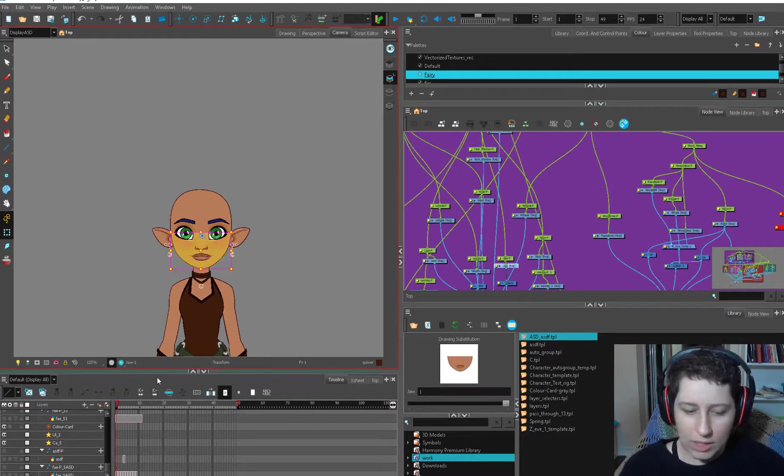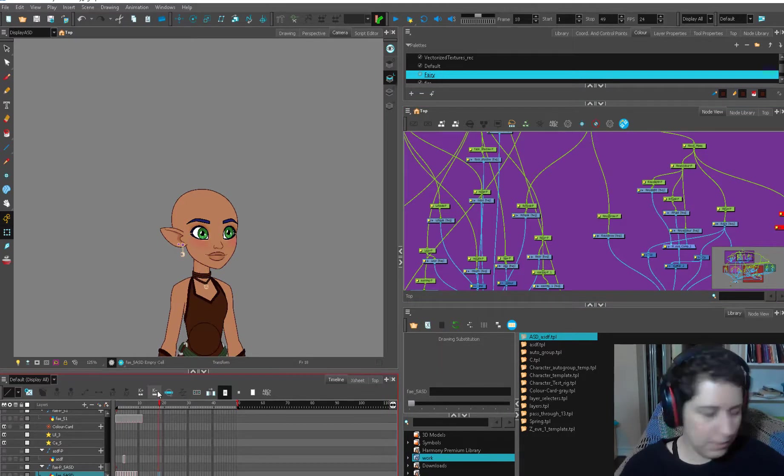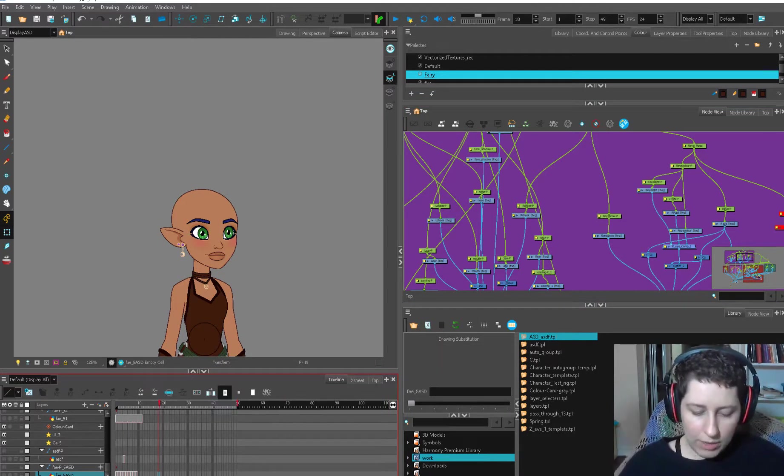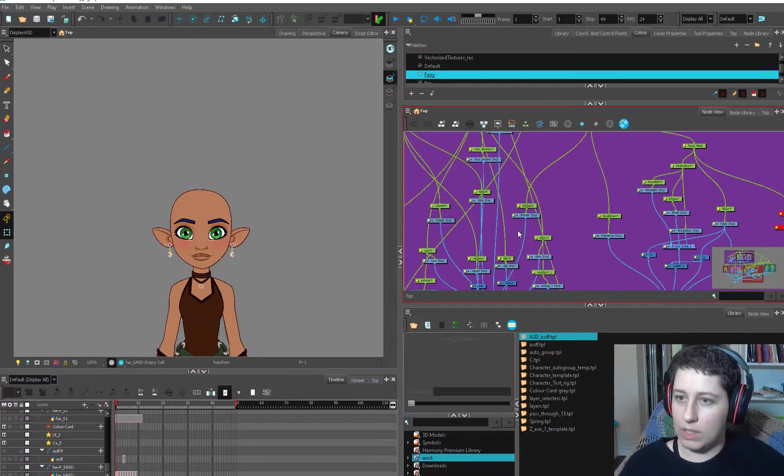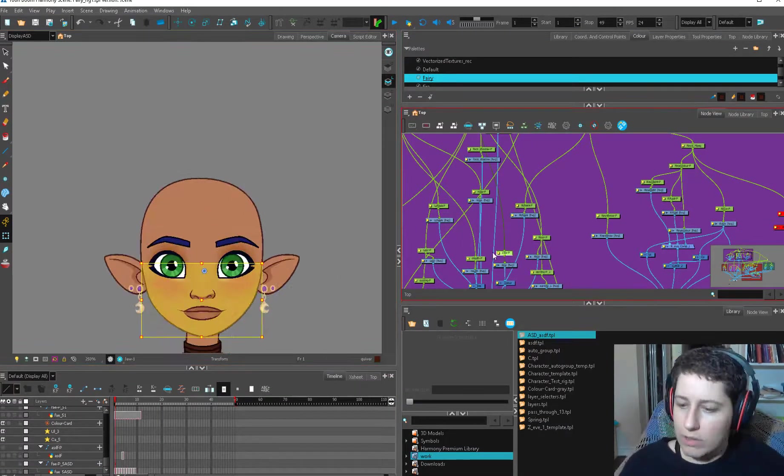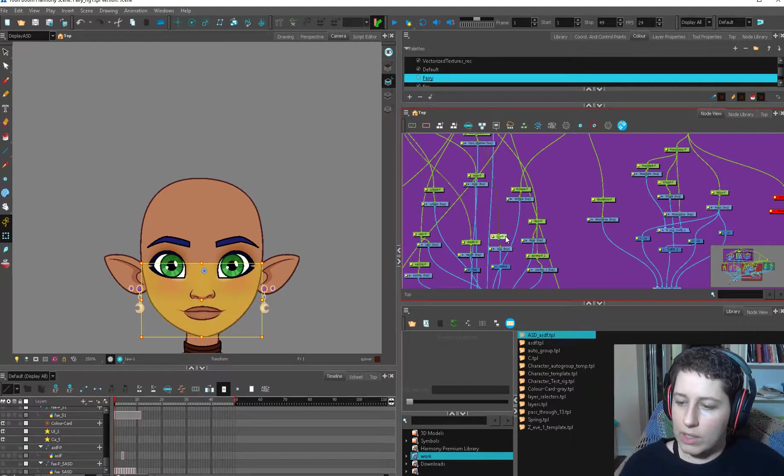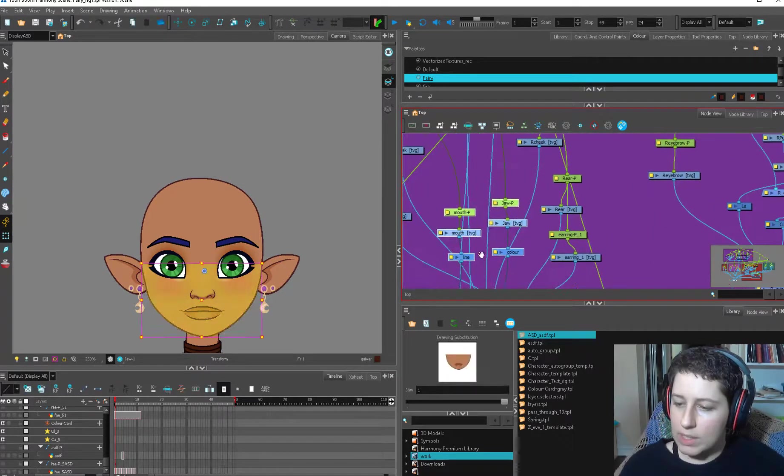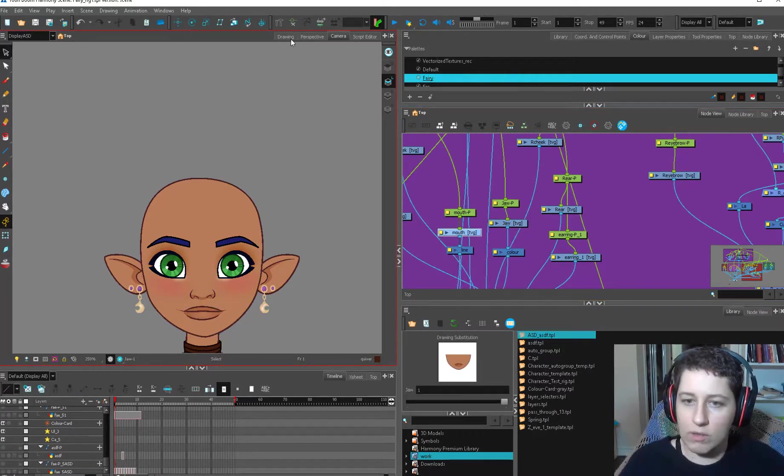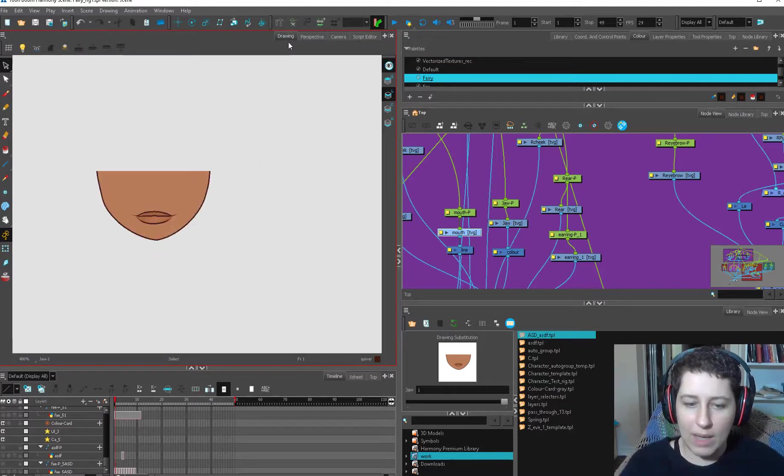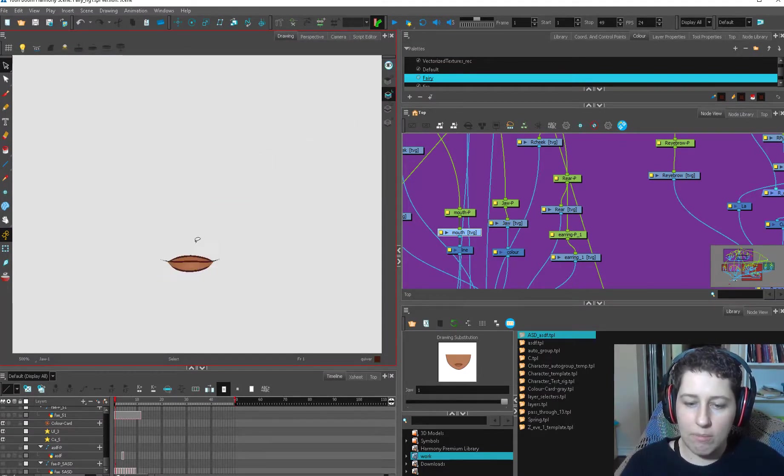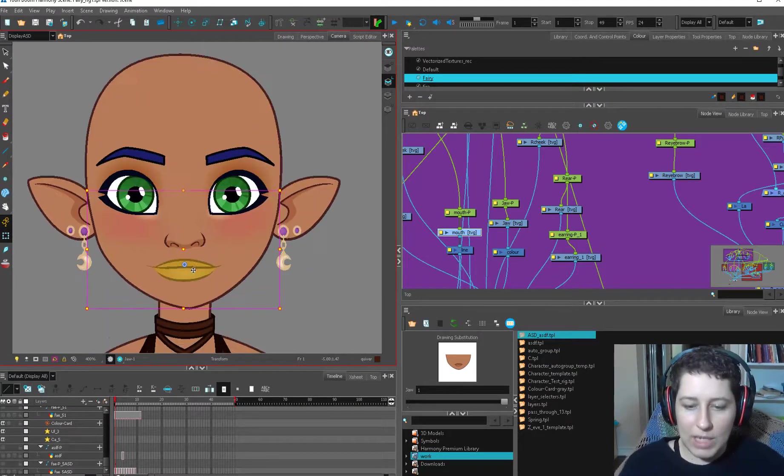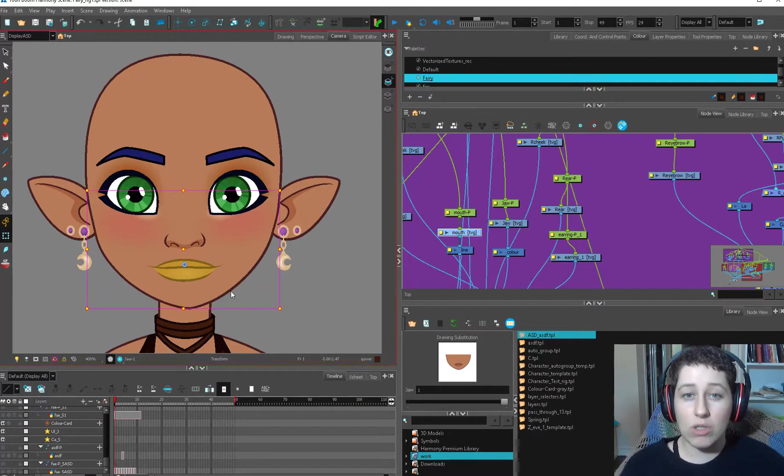The jaw. So, let's get the jaw in place. The mouth is going to be a whole separate issue. The jaw and the mouth are done. They're on separate, they're in separate places here, but they're one drawing. So, if I look in my actual drawing tab here, the jaw is on the color layer and the mouth is on the line art layer. So, that's going to come in handy when we're switching drawing substitutions.